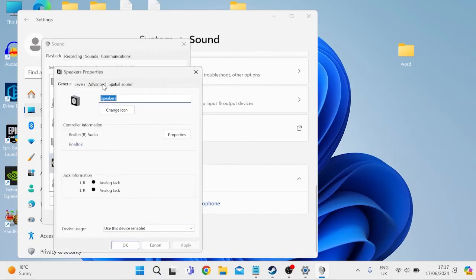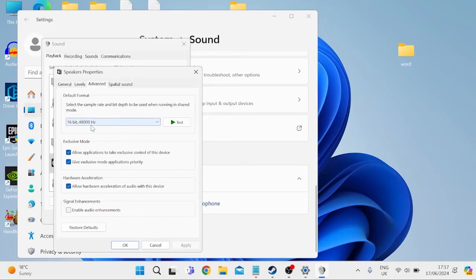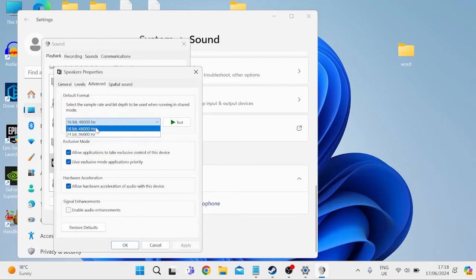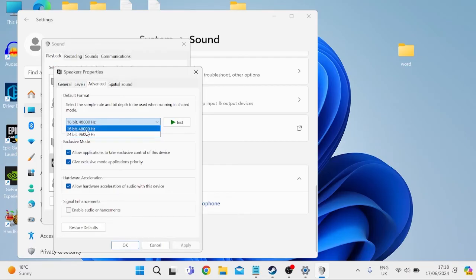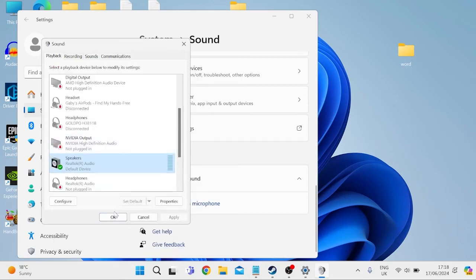And first thing you need to do is come inside of the Advanced tab, and we want to make sure that Enable Audio Enhancements is disabled, and also inside of here we can try changing the audio format. So for example, we can try changing it from 16-bit to 24-bit with 96,000 hertz. This will be slightly different on yours, but just play around with these settings to find the one that works best for you. We can then press Apply and OK to save our changes inside of here, and once again we can press OK.